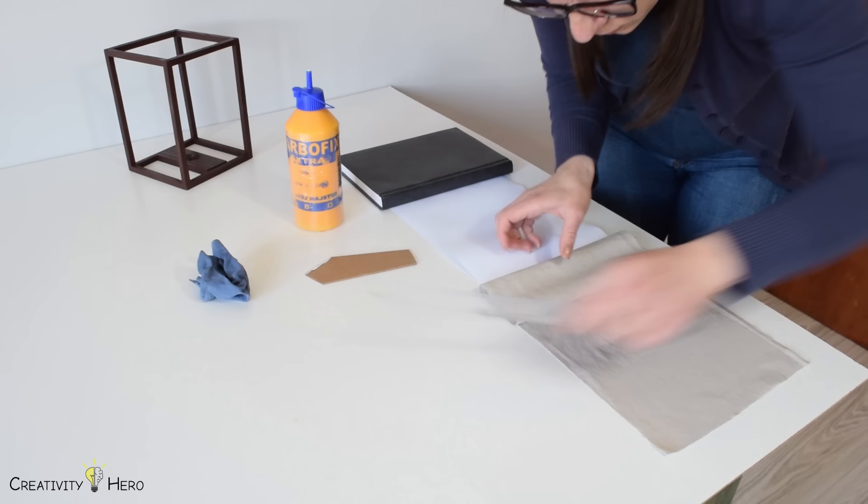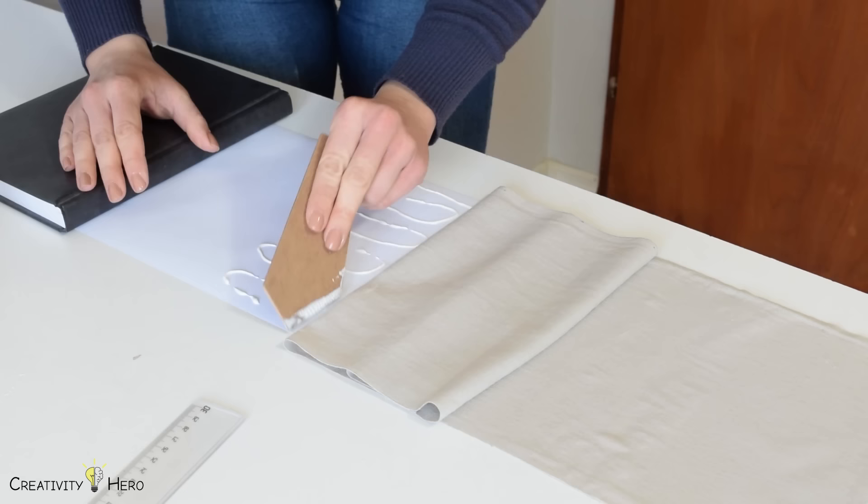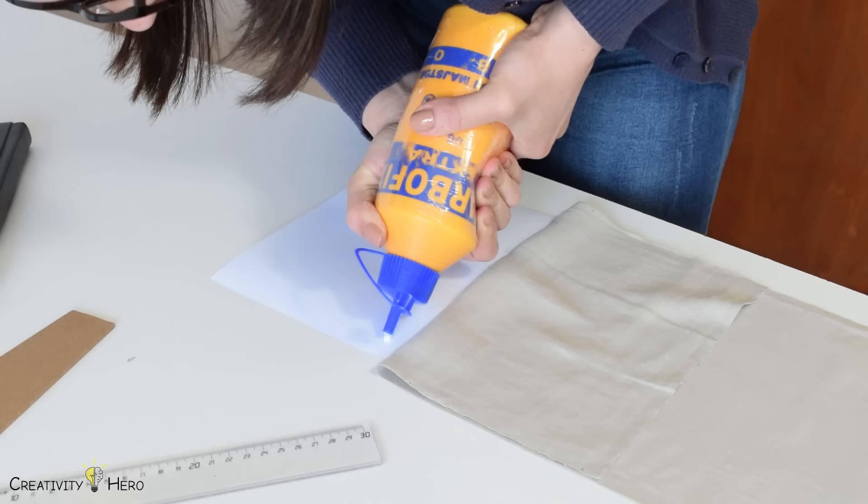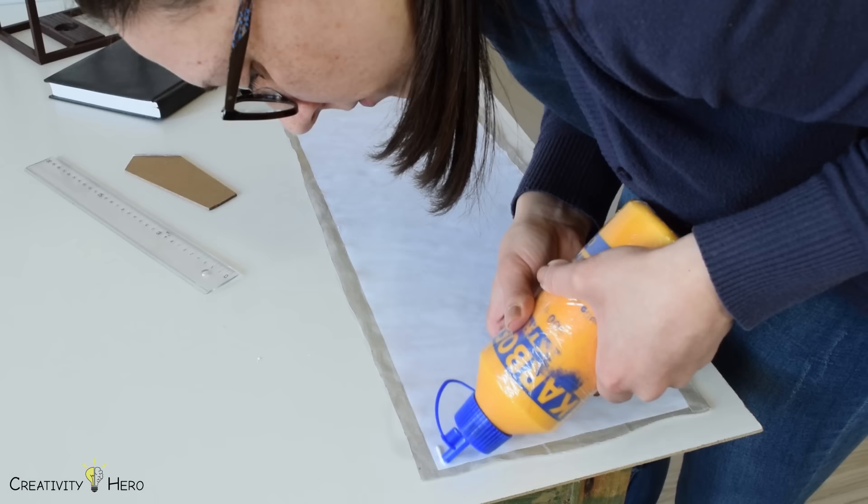It took me some time until I finished gluing the fabric to the paper, because I wanted to make sure everything was lined up. I decided to use wood glue and it actually turned out quite well. The glue wasn't drying too fast, so I had some time to adjust the fabric to the paper with a ruler.